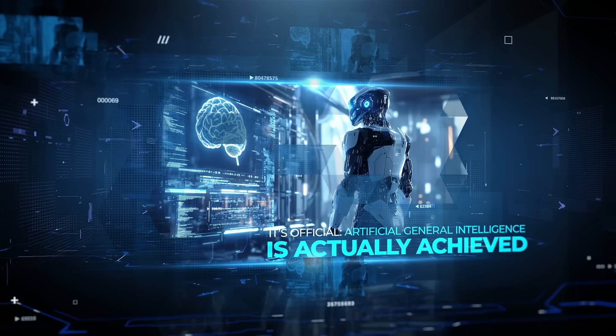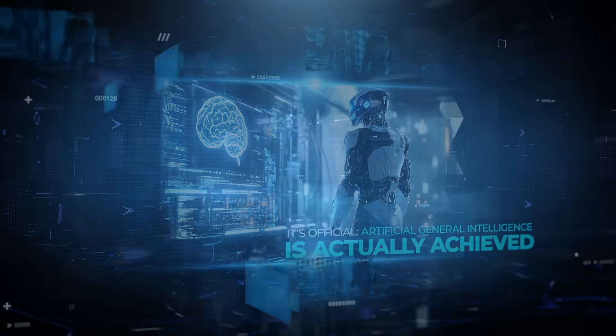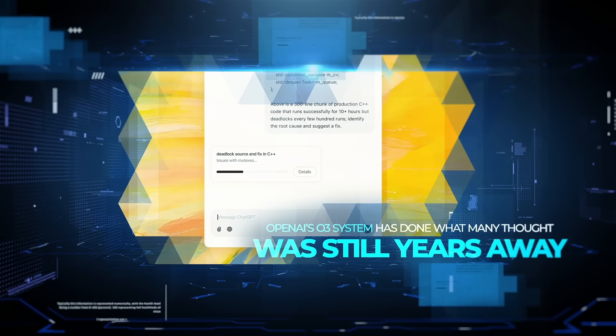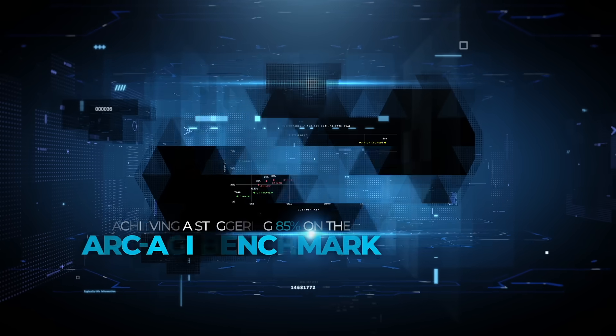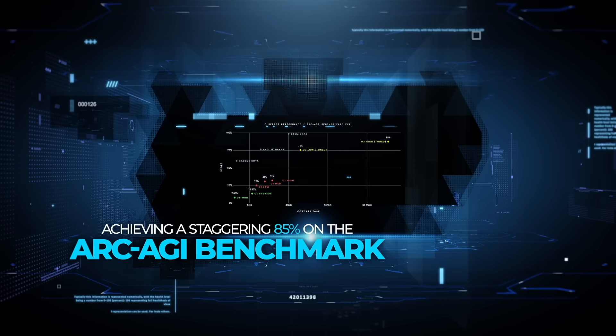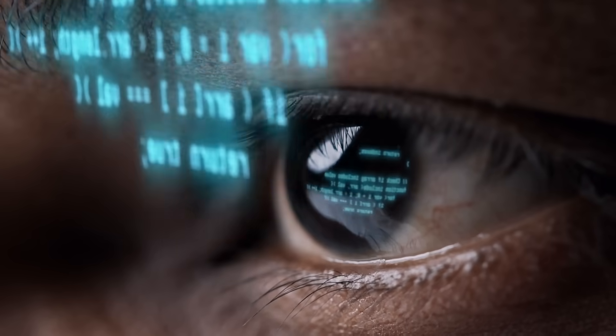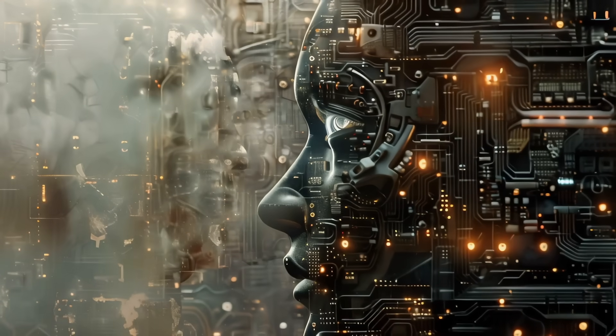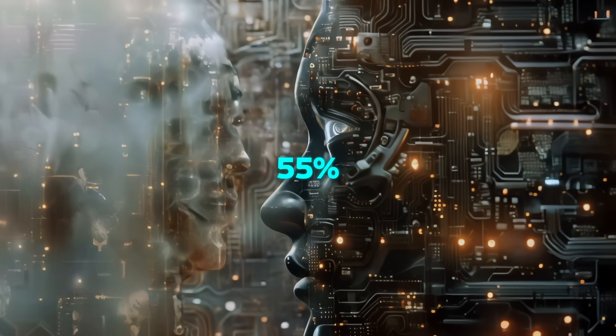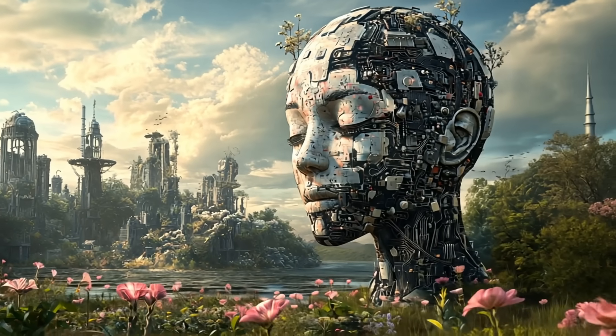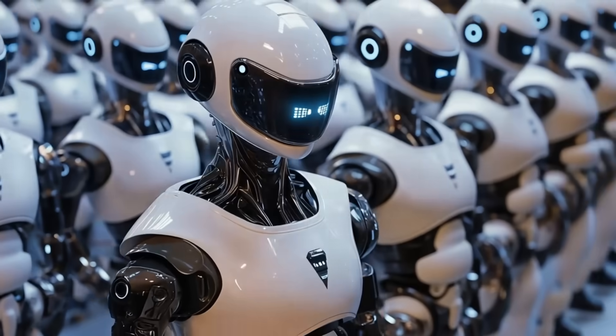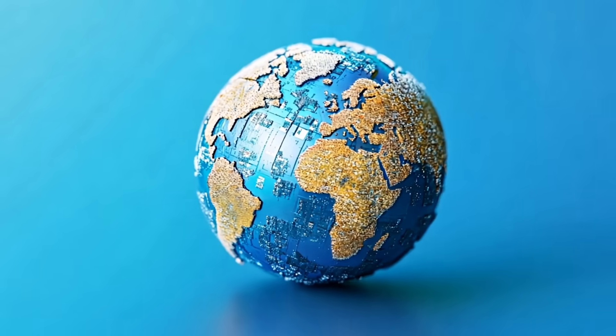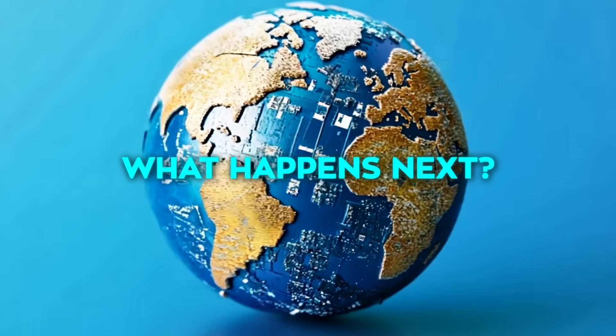It's official. Artificial general intelligence is actually achieved. OpenAI's O3 system has done what many thought was still years away, achieving a staggering 85% on the Arc AGI benchmark. That's human-level performance, the same as the average person, and a massive leap from the previous AI high of 55%. This is the kind of breakthrough that shifts everything. The AI community is buzzing with possibilities, and the world is starting to ask, what happens next?